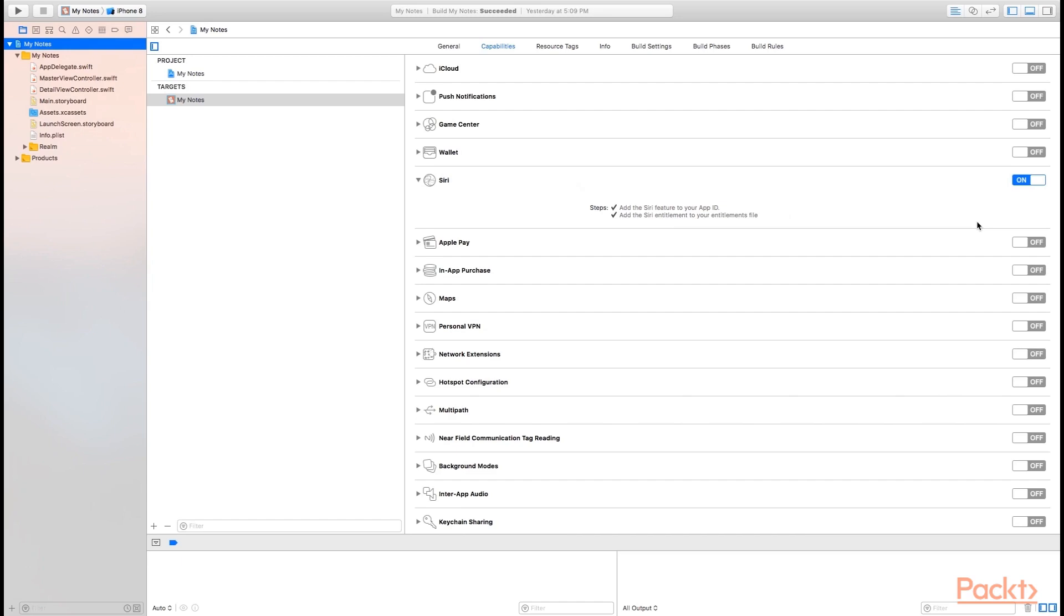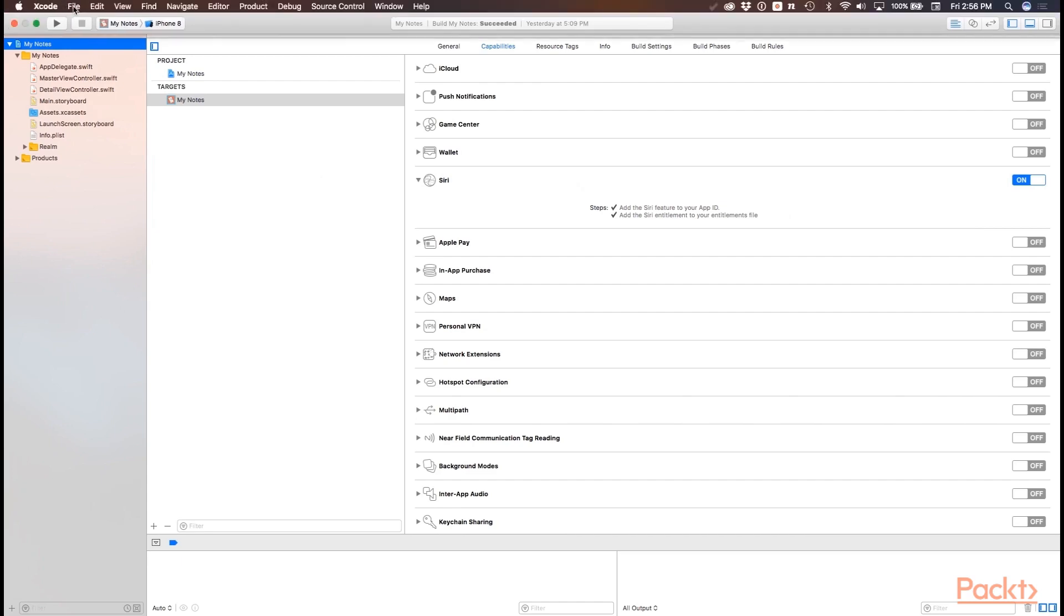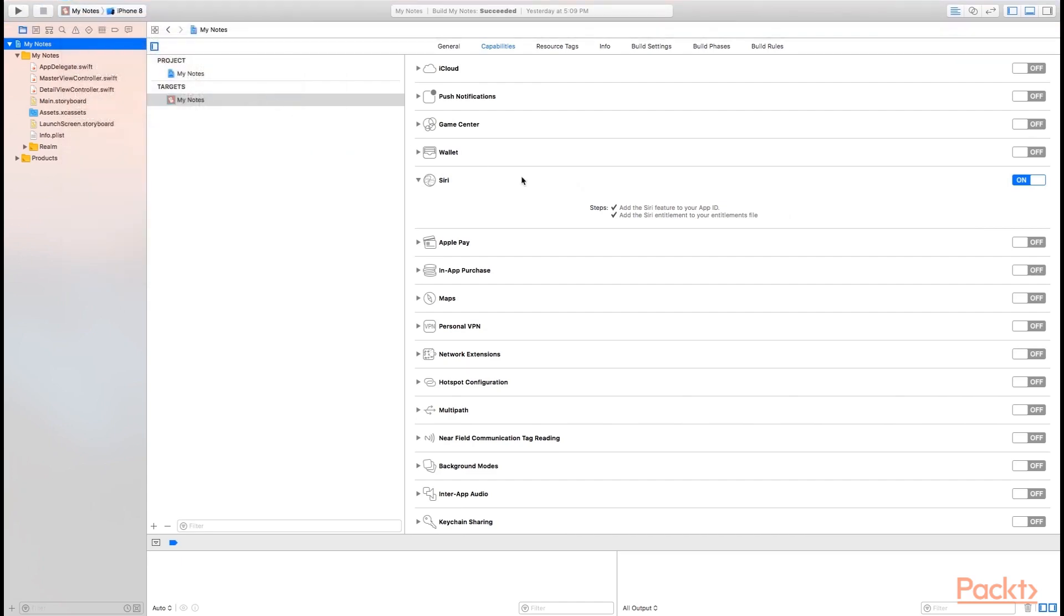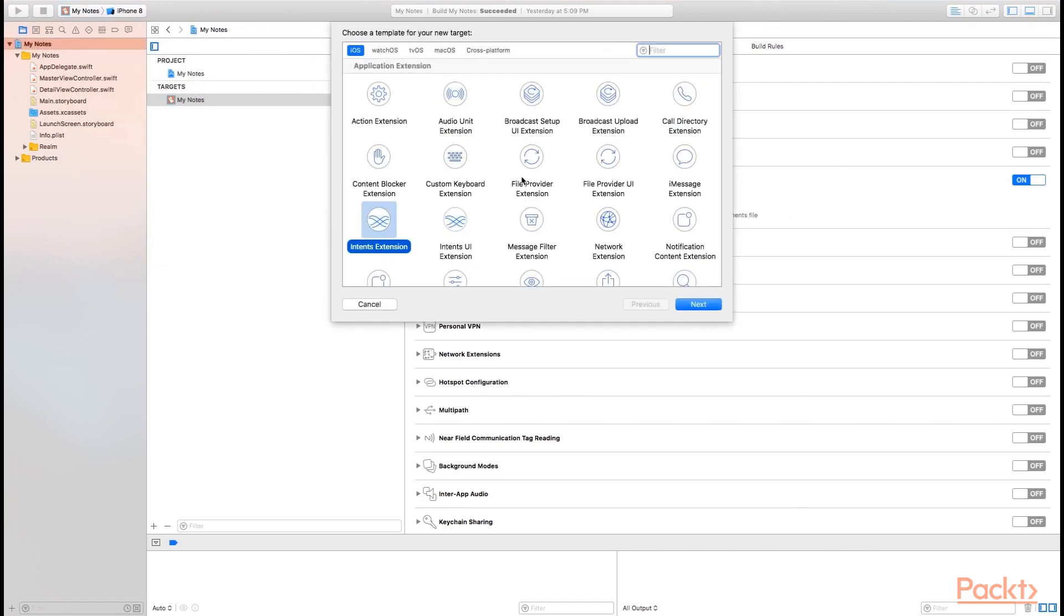Now that we have the Siri capability turned on, let's go ahead and create our intents extension. We'll go up to File, New, Target. So just like any other extension that you can create for your iOS app, an intents extension is a self-contained application that's embedded inside of your app. So this is how SiriKit works, is through the extension API that has been around for several versions of iOS.